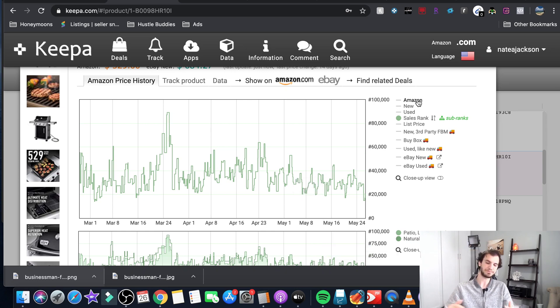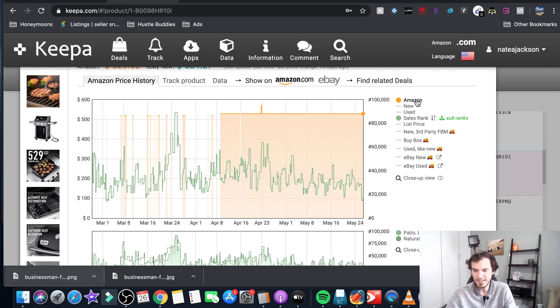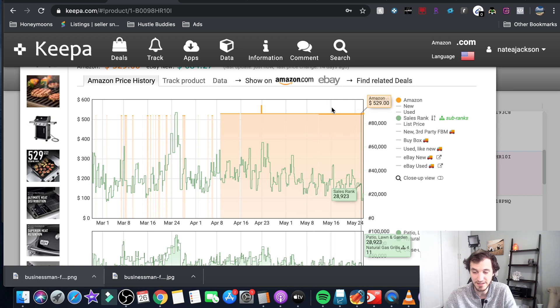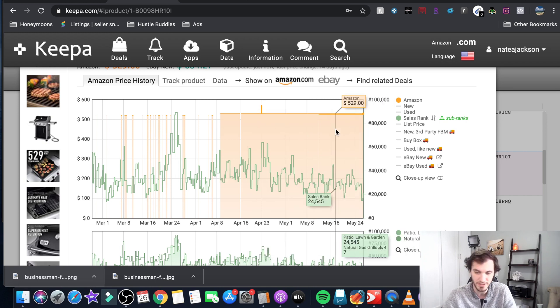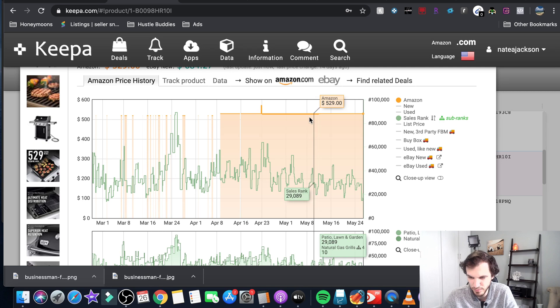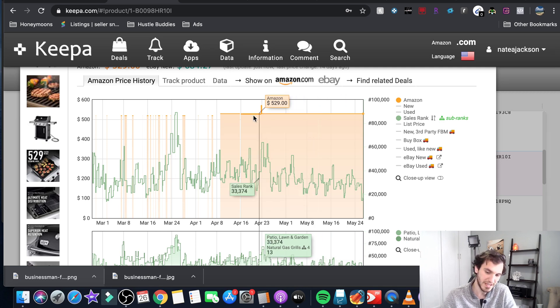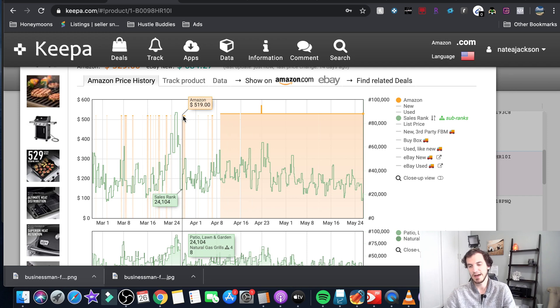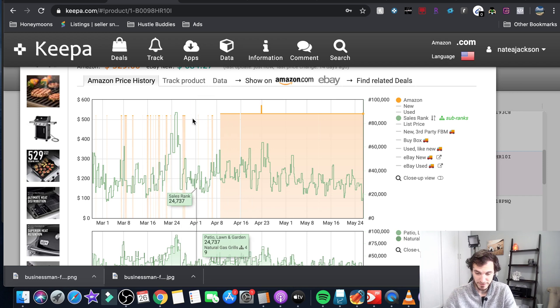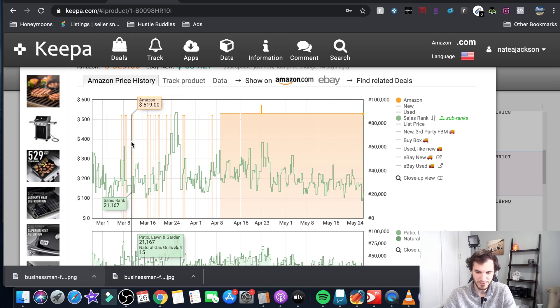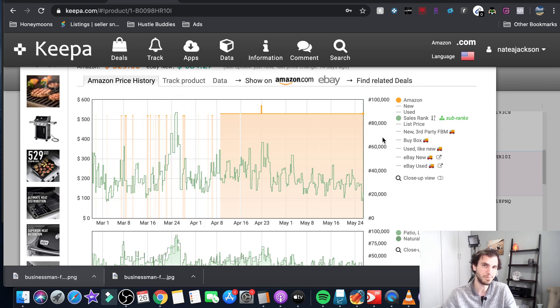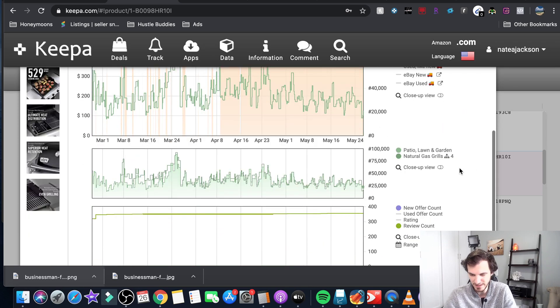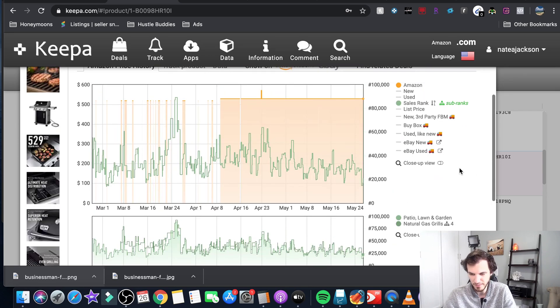Now there is some other data that you can look at with Keepa. You can see if Amazon is in stock and if they have the buy box and all of that. This orange indicates Amazon is in stock, Amazon selling it and you can see their price up there $5.29. So Amazon is in stock and they are selling it quite a bit. There's been a number of times where they've been out of stock you can see these white areas in the orange stripes. So Amazon is coming in and out of stock so Amazon isn't the only person that's able to sell this obviously other people can come in and make some profit on it.